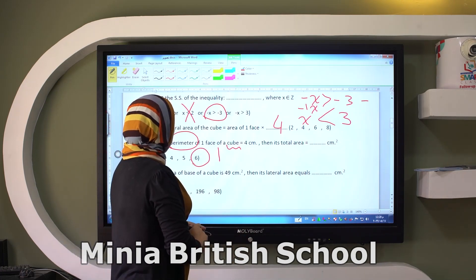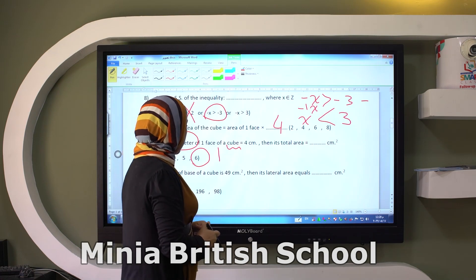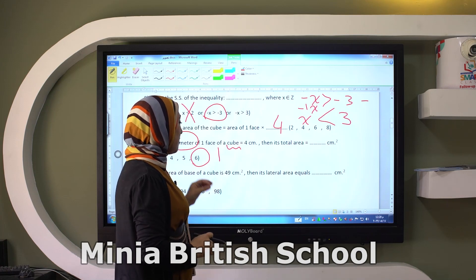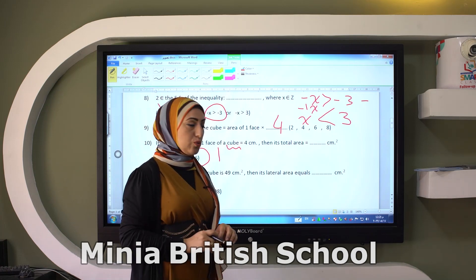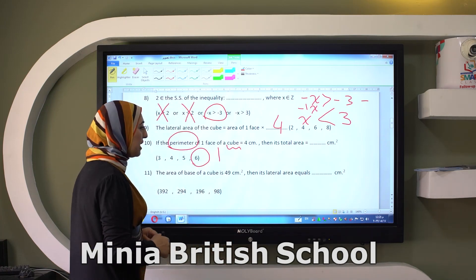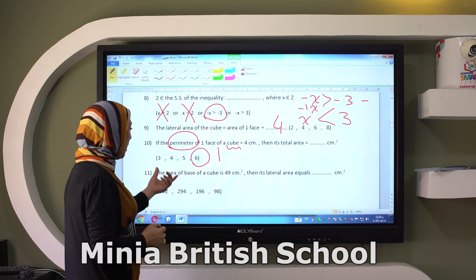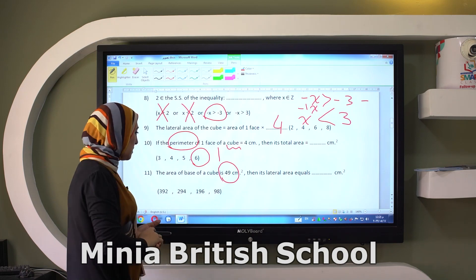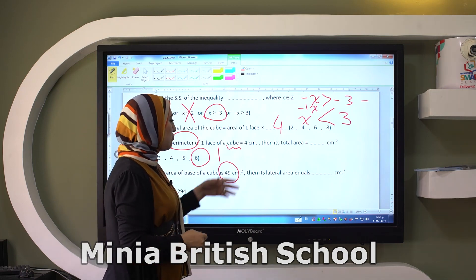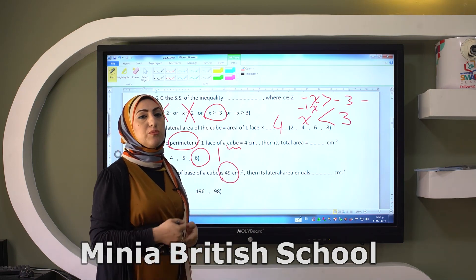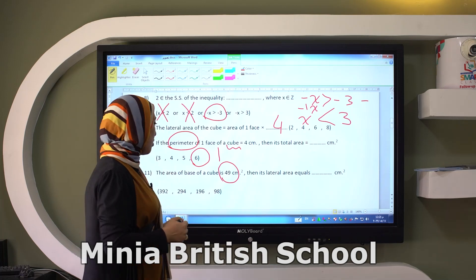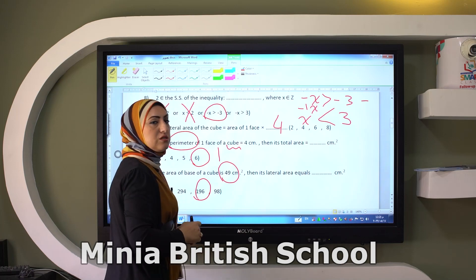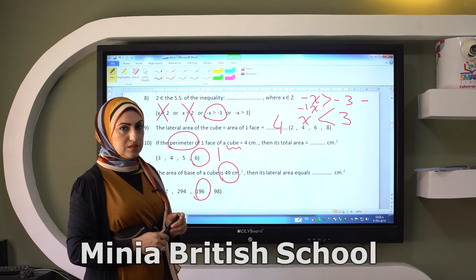The area of the base of a cube is 49 square centimeters. Then its lateral area equals how many square centimeters? I have the area of one base, so to get the lateral I have to multiply it by four. So it will give me 196 square centimeters.